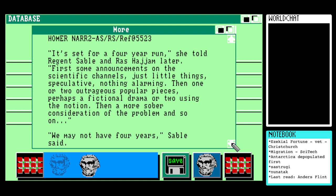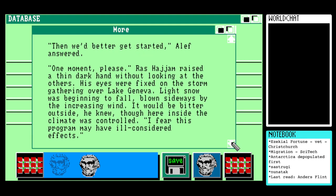'We may not have four years,' Sable said. 'Then we'd better get started,' Aleph answered. Raz Hijam raised a thin dark hand without looking at the others. His eyes were fixed on the storm gathering over Lake Geneva; light snow was beginning to fall, blown sideways by the increasing wind. It would be bitter outside, he knew, though here inside the climate was controlled.